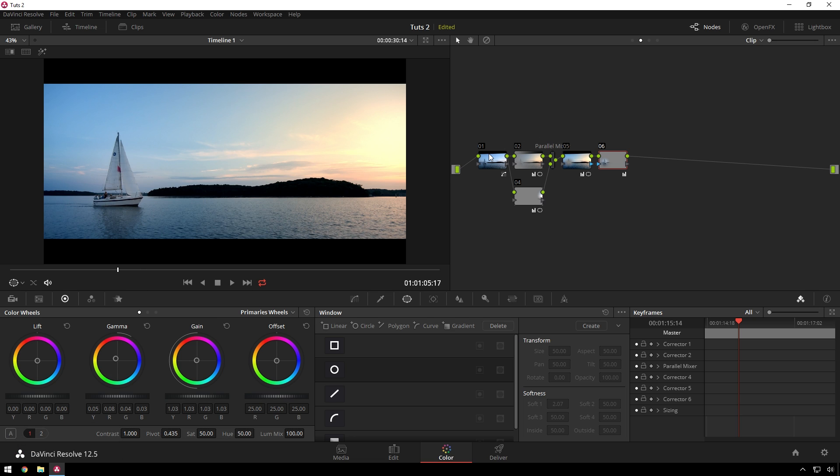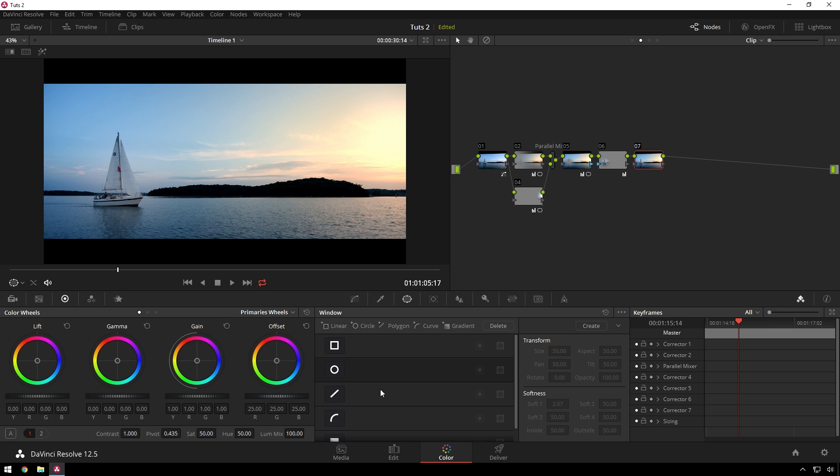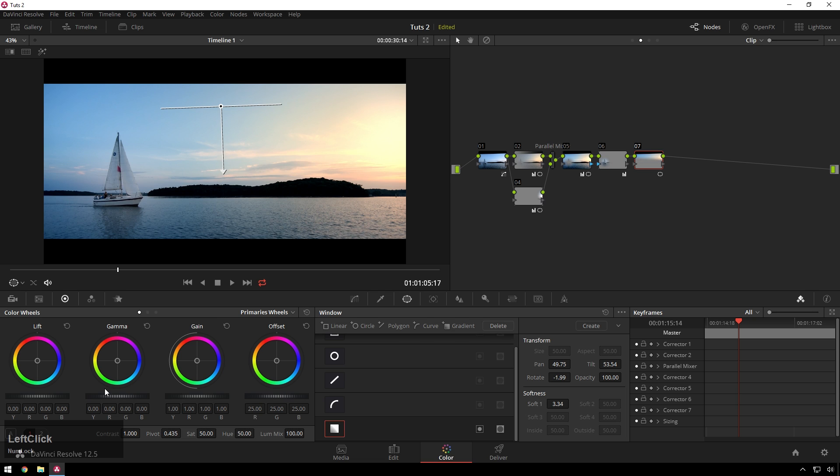And then finally, the last thing we can do is just add a little linear qualifier at the top and contrast up our sky and make it look like top gear. So just bring our gamma down.